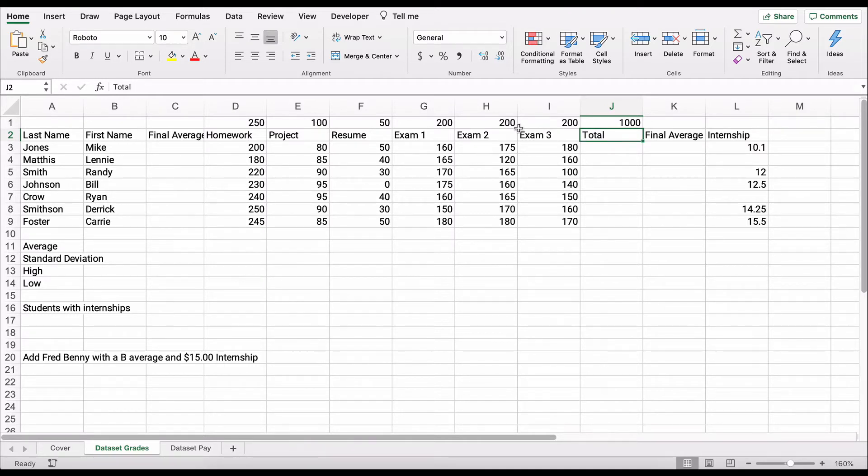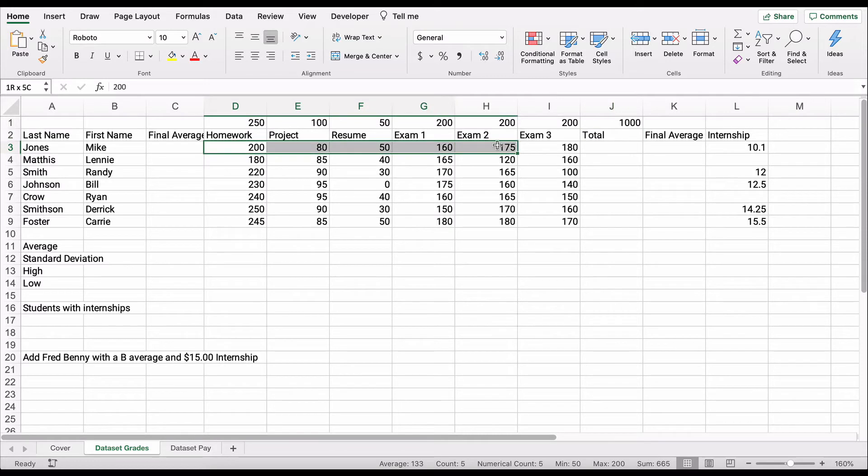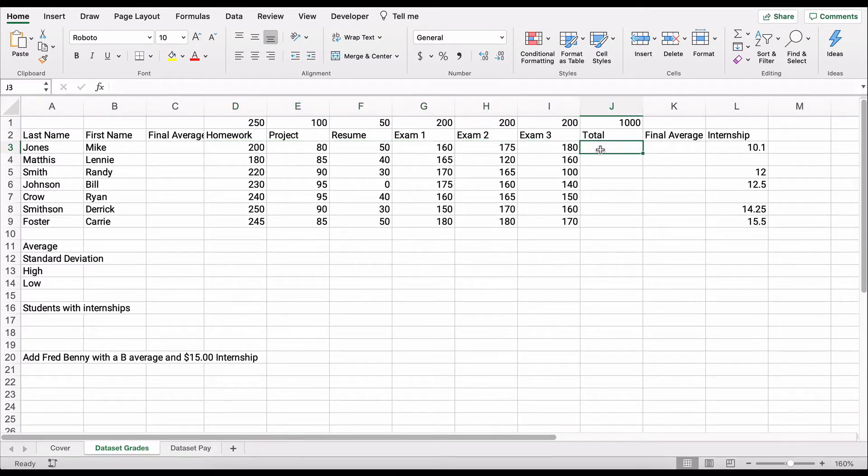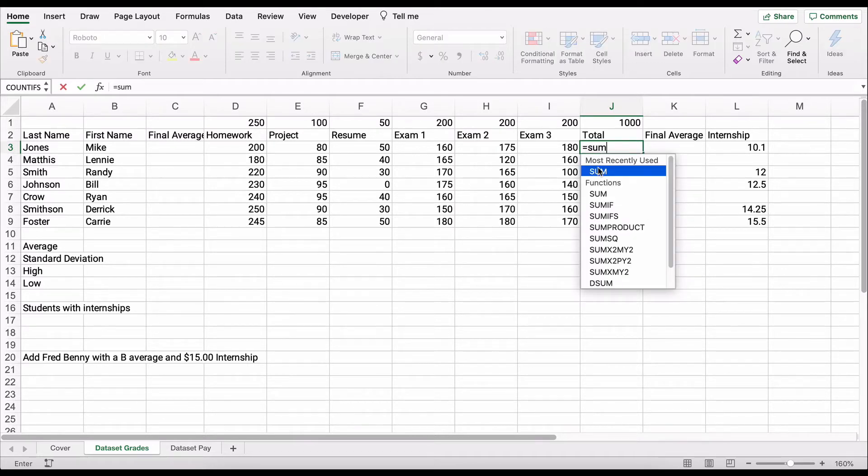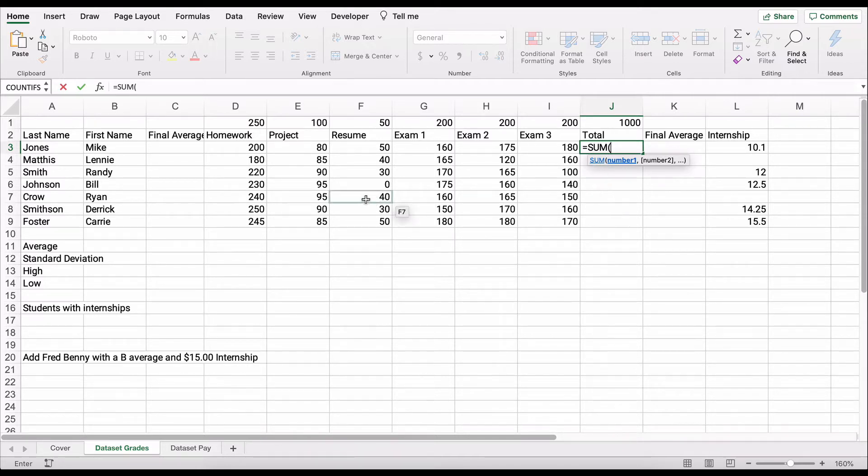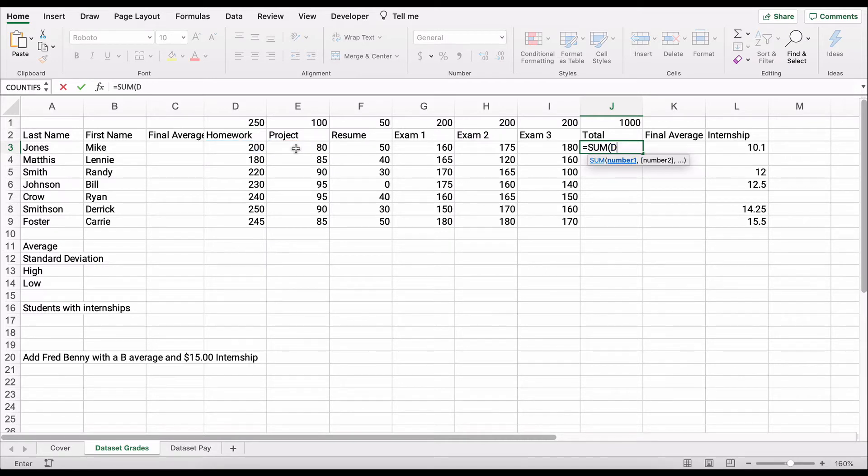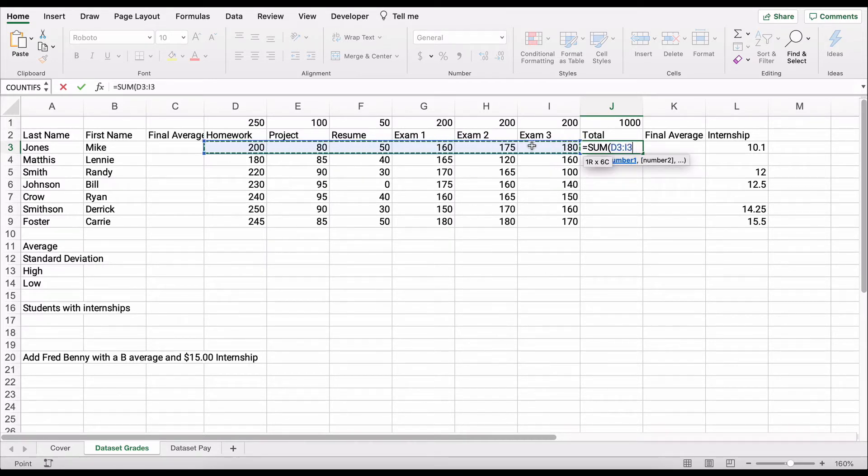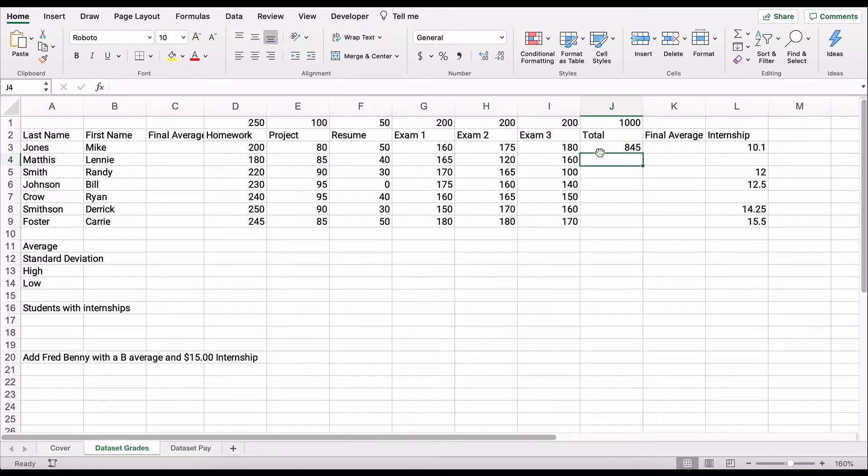We want to figure out for each student what is their total points. We could start with sum here. It recognizes this. We can hit tab or click with our cursor. I'm going to hit tab and it changes it to capital sum. Starts the parentheses and it says we need a number. We could pick each individual number, but we don't have to do that. We can do the range, and then because it's a formula we close with a parentheses.